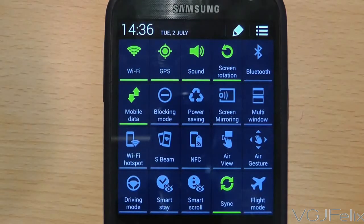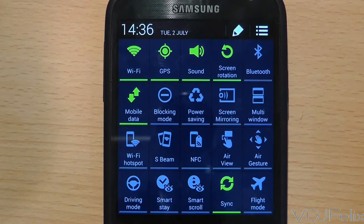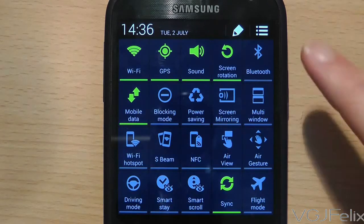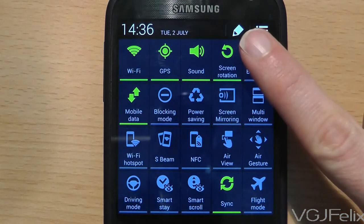You can do this by pressing the small option in the top right of the screen. This will display all your settings and from here you can press on the pencil icon to take you to the notification panel screen.